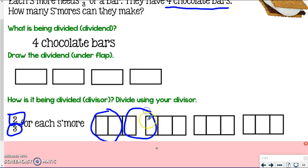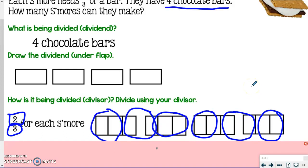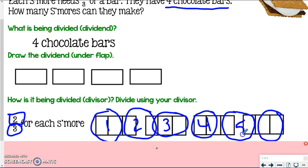Go ahead and do this with me. Here's two more thirds — I circle them to make another s'more. Here's another group of two-thirds, another group of two-thirds, and the last group of two-thirds. If I count up my groups: one, two, three, four, five, six s'mores that I can make. So my answer is six s'mores.